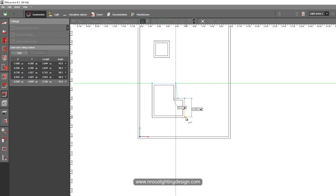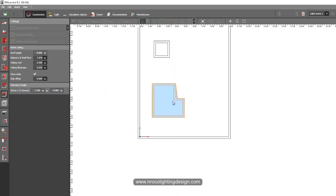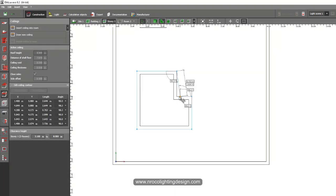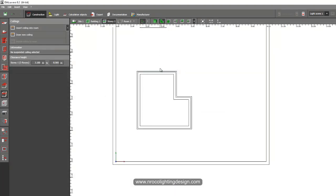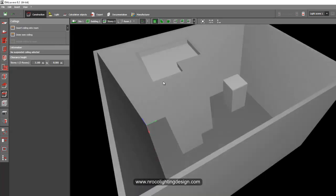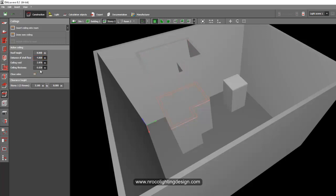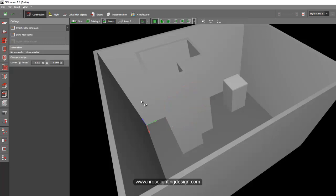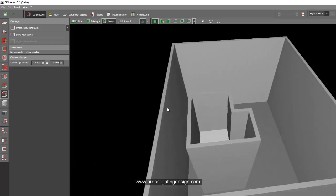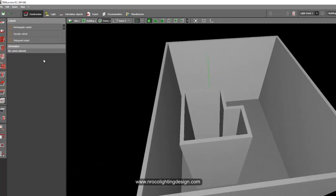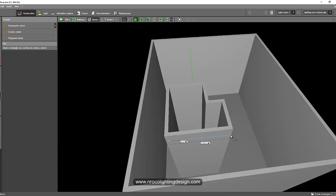If you made a mistake, right-click and edit the polygon to correct it. Then adjust the ceiling height — for this second store let's say 4 meters from the ground, different from the first one. Uncheck 'Close Sides' and set the ceiling thickness to 0.1, or whatever thickness you need.